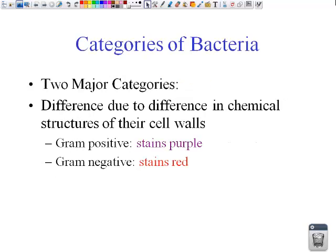Looking at the categories of bacteria, there are two major differences, and those differences are found in the cell walls. When we do a gram stain, the gram-positive bacteria will stain purple due to the structure of the cell wall, and the gram-negative strains will stain red due to their cell wall. Let's take a look at the different types of cell walls in gram-positive and gram-negative bacteria.